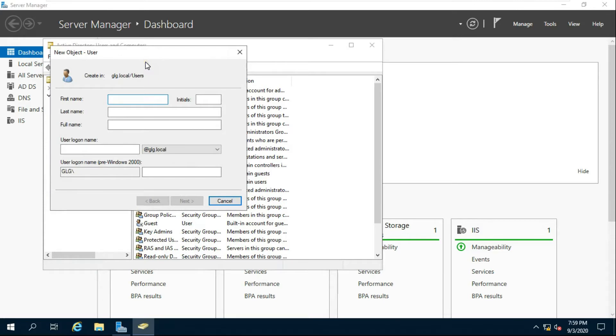Fill in the user name, user logon name, and password. In my case, my user name is Bob.